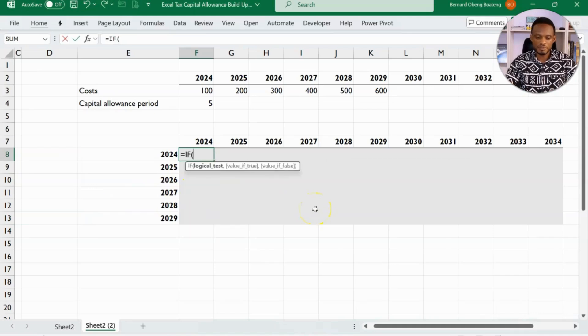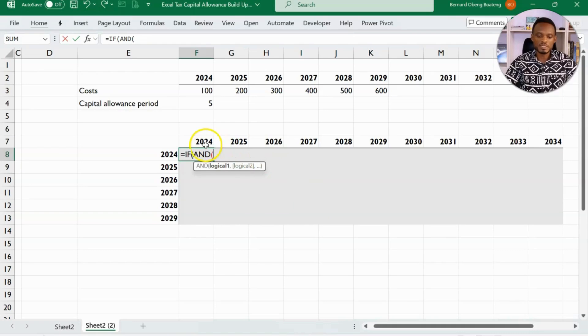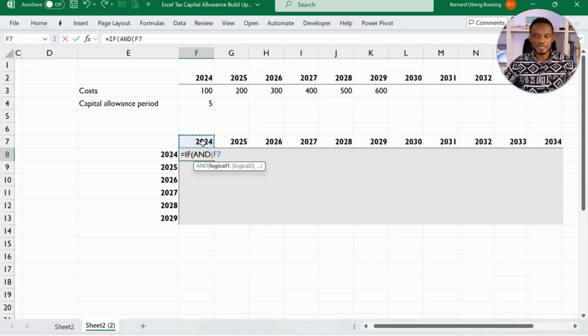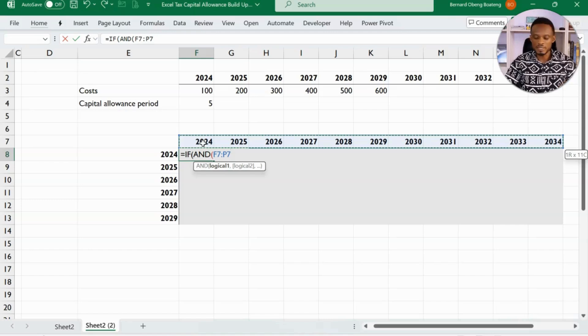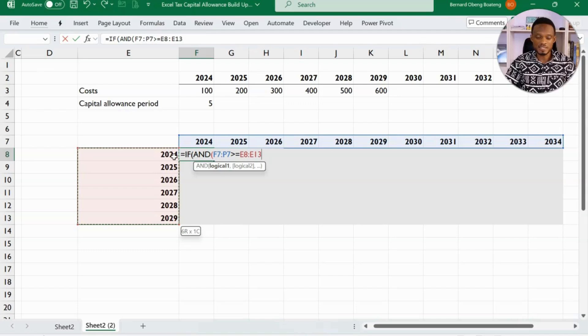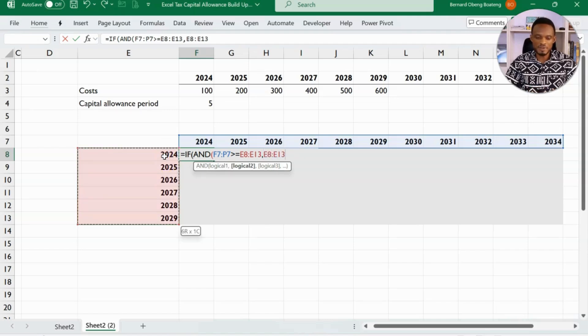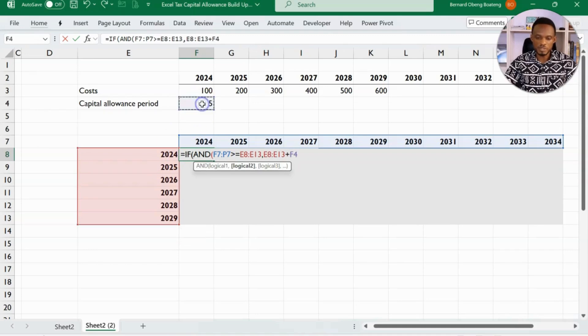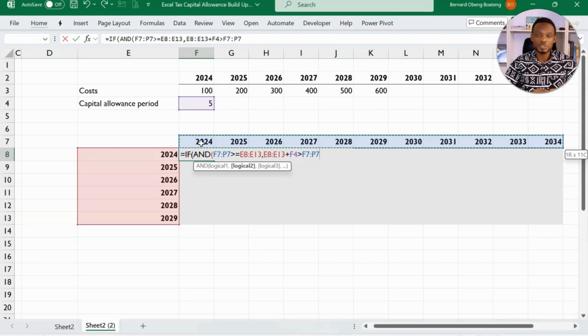So the same formula. Equal to if, then we introduce our and. So this time around, instead of selecting just 2024, I'm going to select the entire array. So I'm going to select the goal of this and then compare it with the years on the left. So I check if this is greater than or equal to these years on the left. That was the first logic. Then I'll bring a comma and then test for the second condition. Second condition was that if I add five years to this one, and then compare it with these ones, it should be greater than the ones above. So that is the second condition.